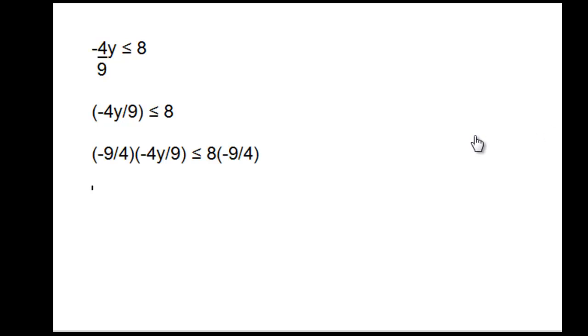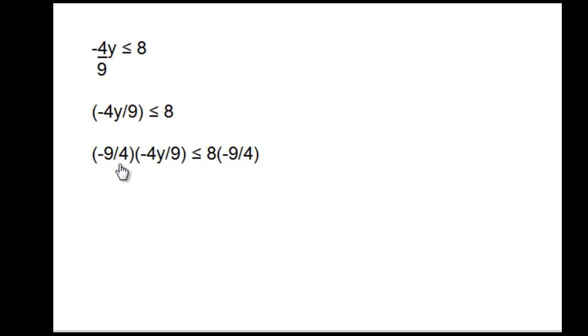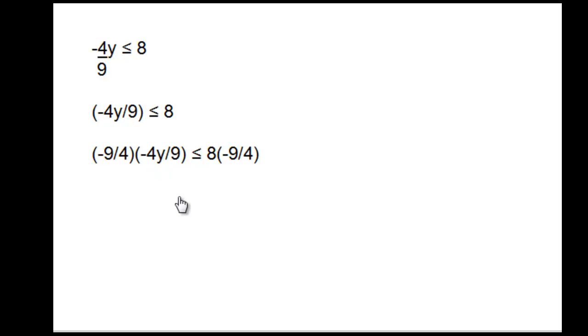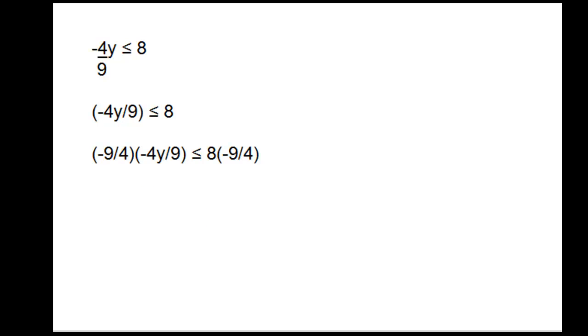To isolate y, we're going to multiply both sides by the reciprocal of -4/9, which is -9/4. So multiplying both sides by -9/4, we can see that the 9 cancels out, and -9 times -4 is positive 36. On the right side, 8/4 simplifies to 2, and 2 times -9 is -18.